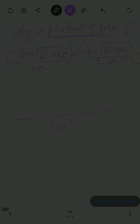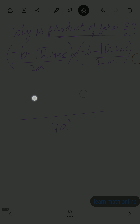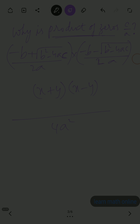The denominators multiply to give 4a square. Looking at the numerators carefully, they are in the form of x plus y and x minus y — that is, minus b plus root b square minus 4ac and minus b minus root b square minus 4ac. So the product of the numerators equals x square minus y square.